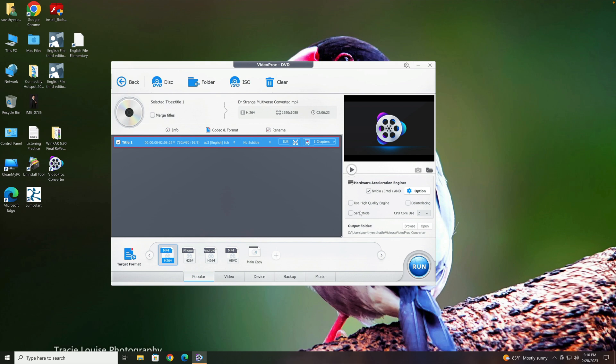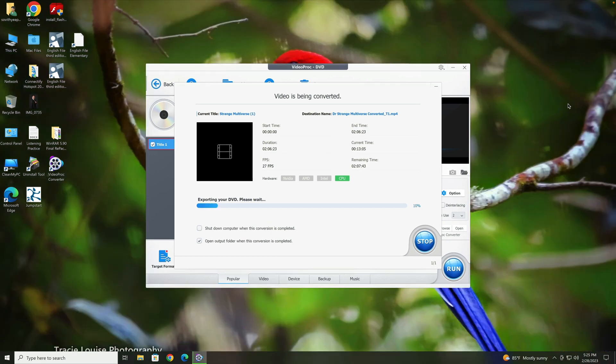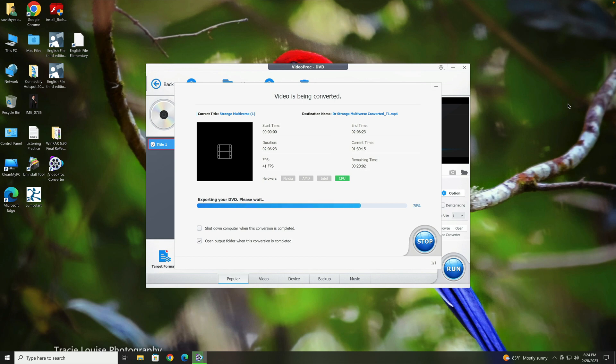So once everything is set, you can click on Run here to start the conversion. So let me click on Run. So let's wait for it.